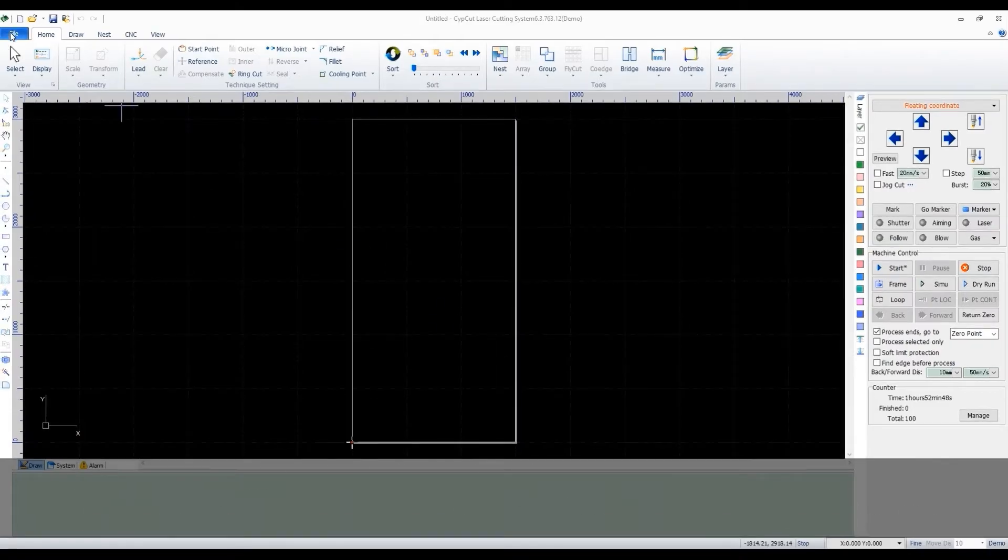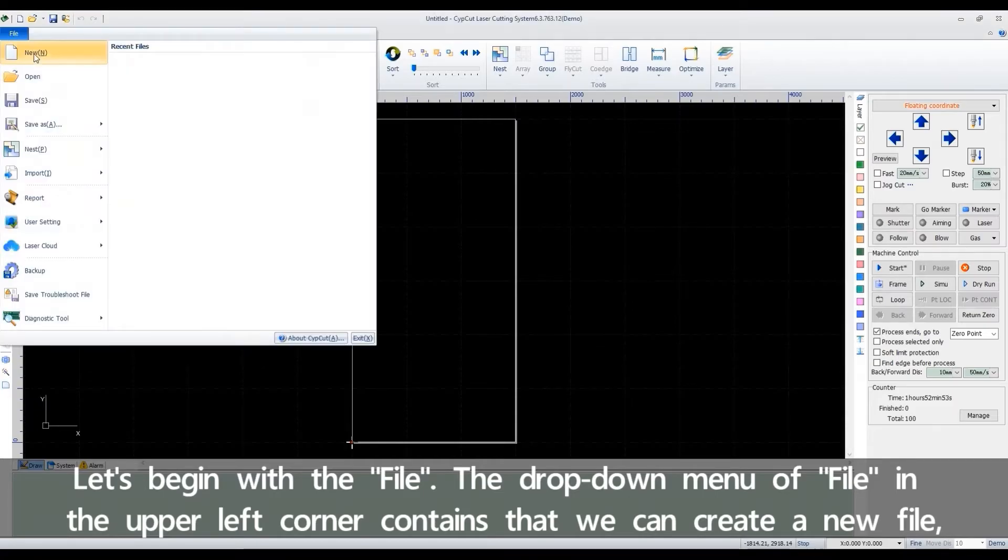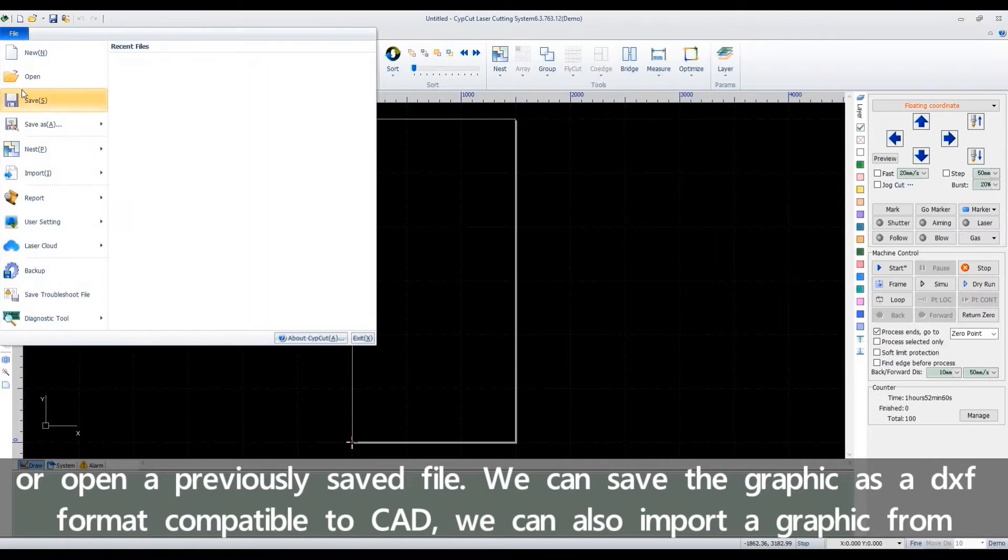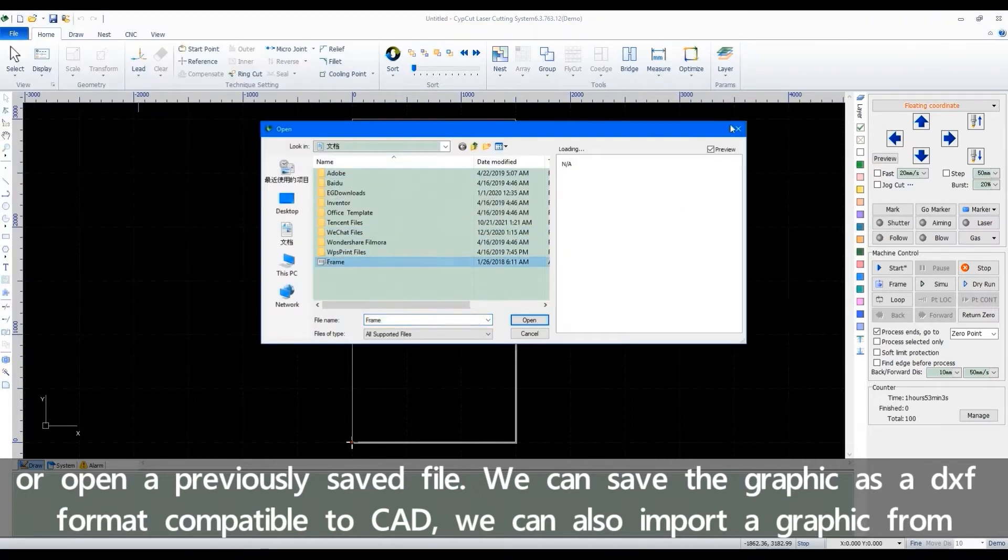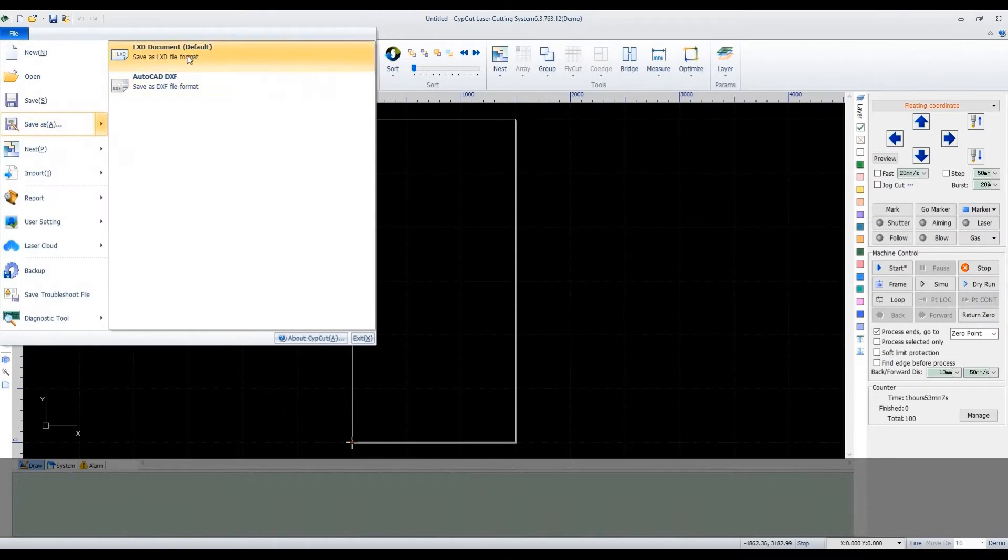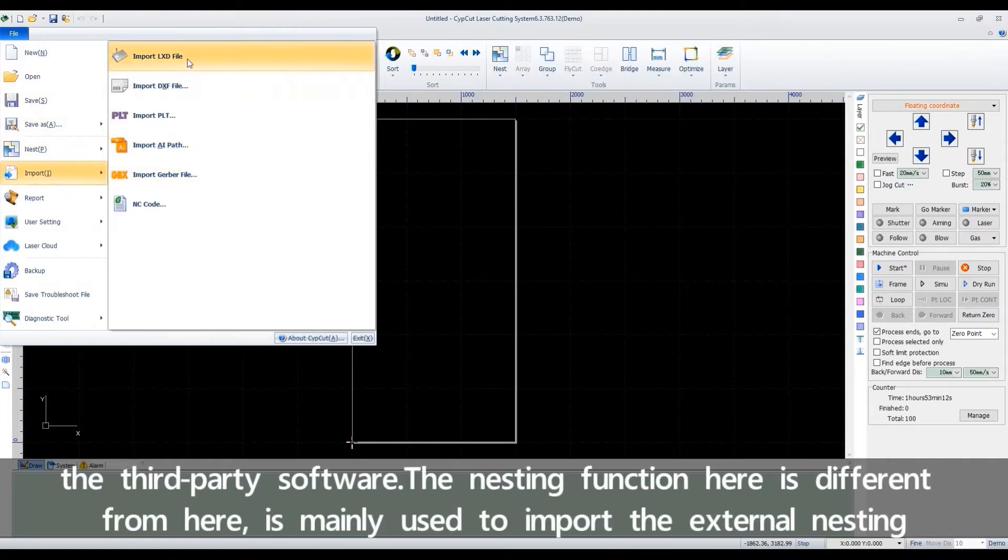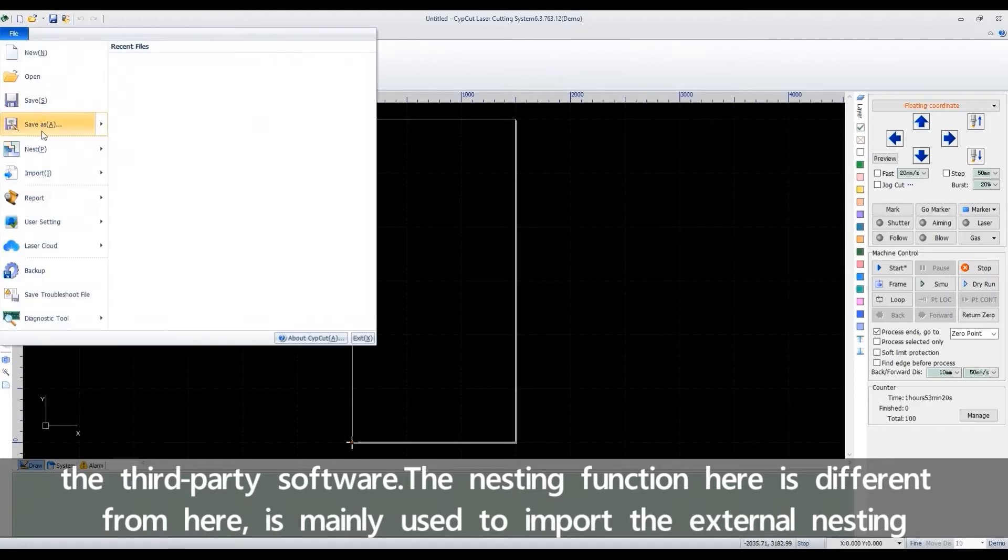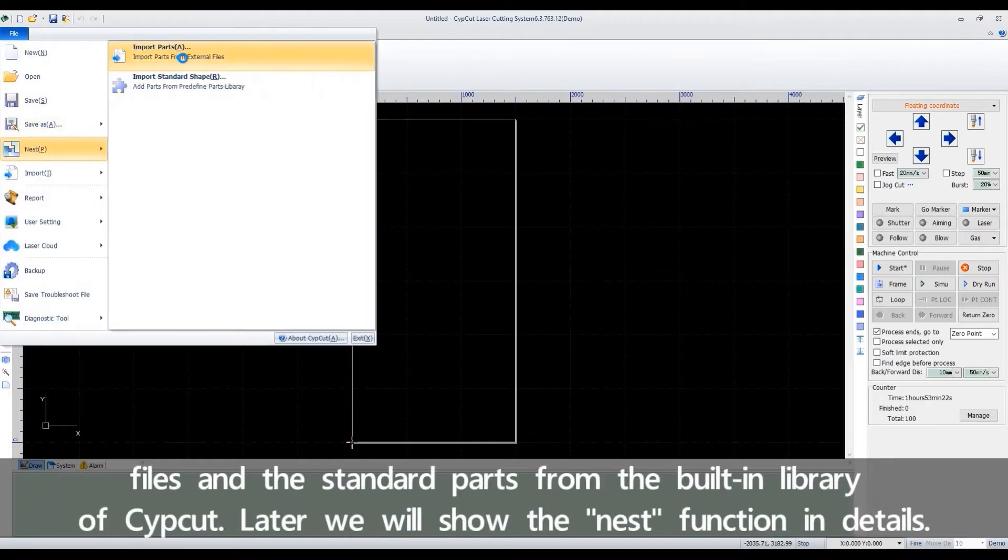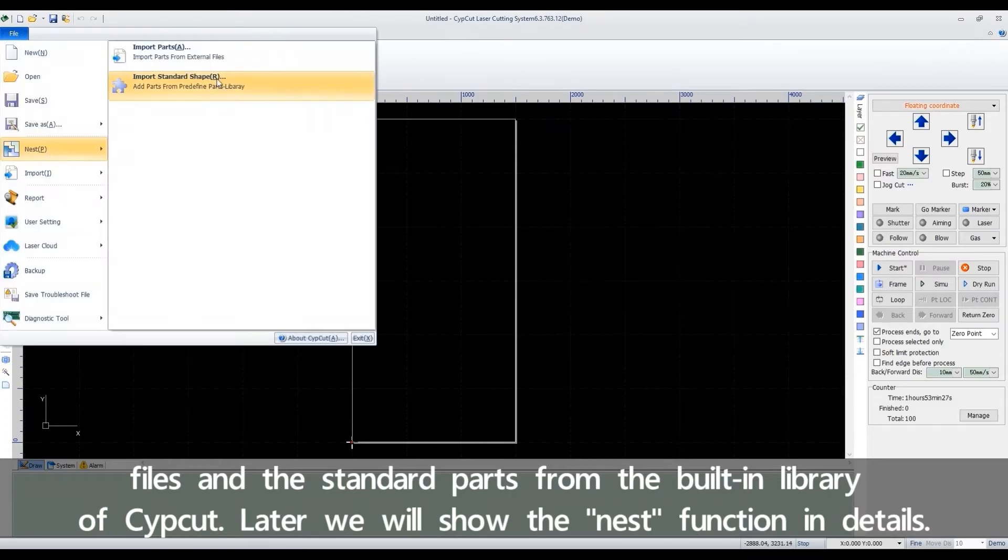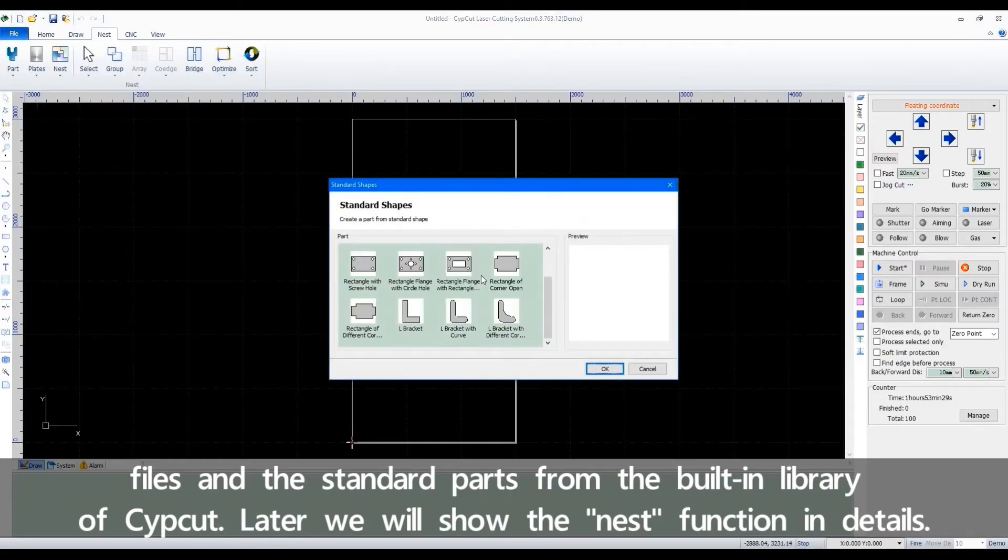Let's begin with the file. The drop-down menu of file in the upper left corner contains that we can create a new file and open previously saved files. We can save the graphic as a DXF format compatible to CAD. We can also import a graphic from third-party software. The nesting function here is different from here. It's mainly used to import external nesting files and standard parts from the built-in library of SafeCut. Later, we'll show the nest function in details.